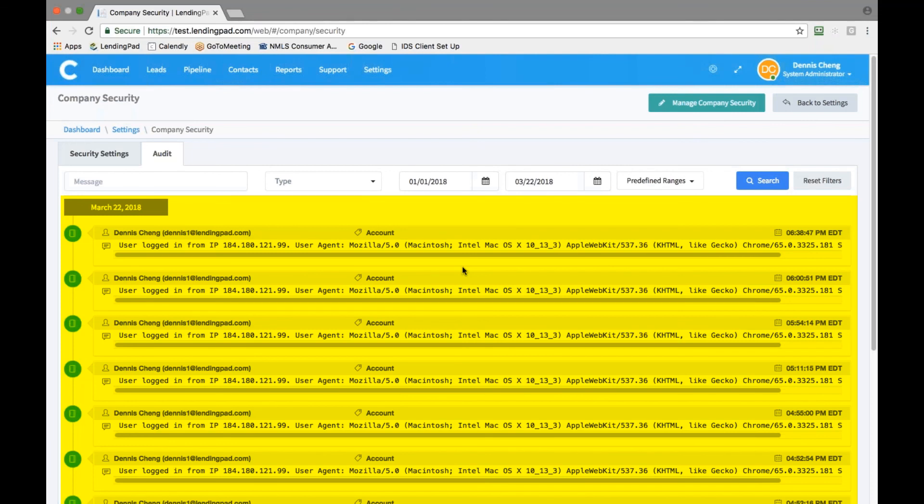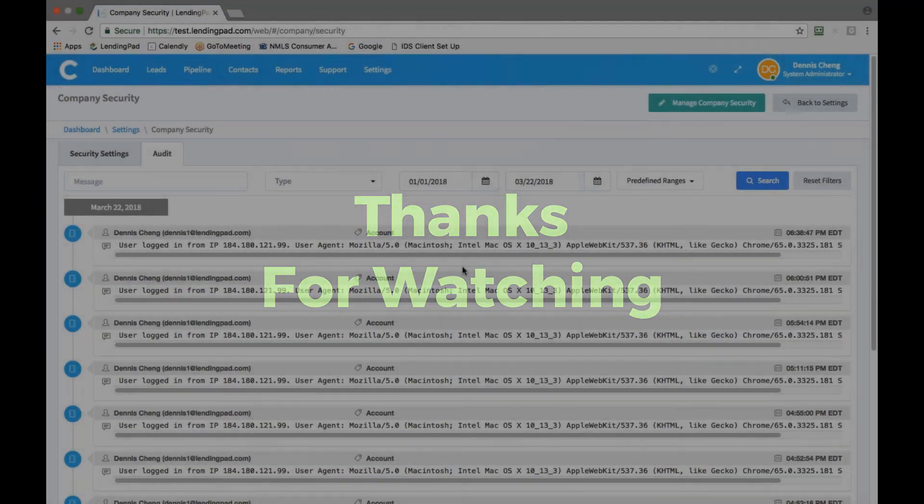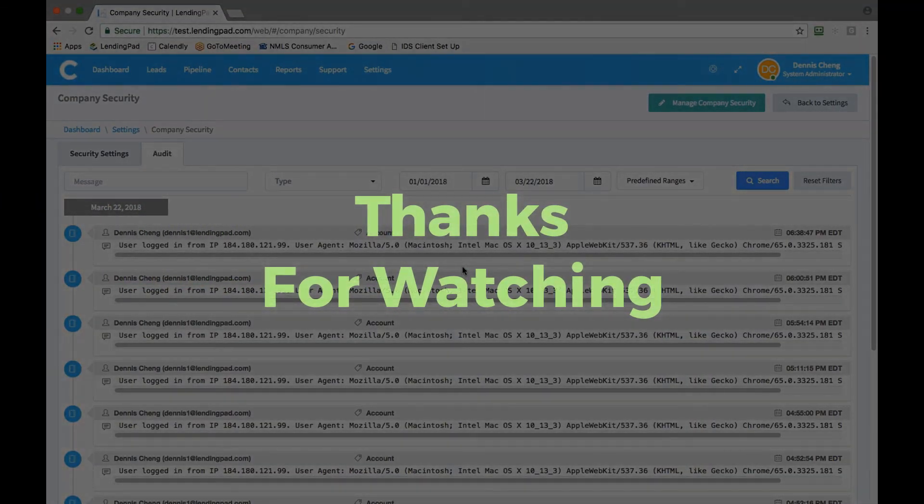This concludes the initial setup of LendingPad LOS. To see how to enter your first loan, pull a credit report, process the file, check out associated training videos in the support center.